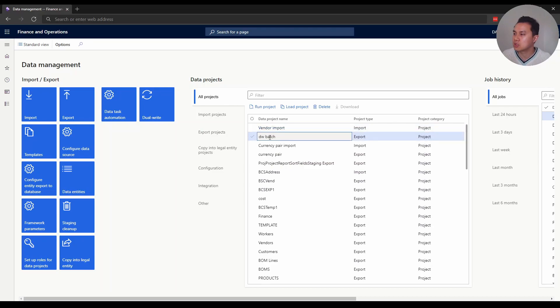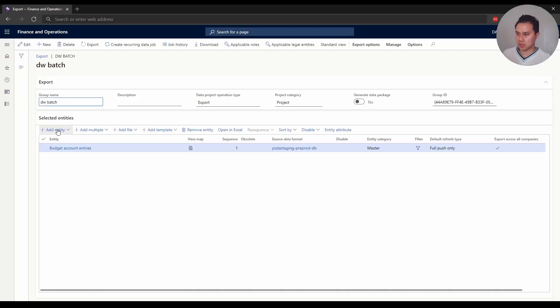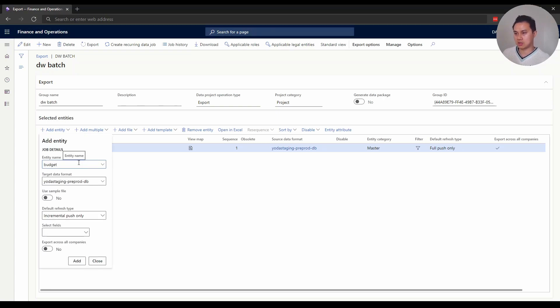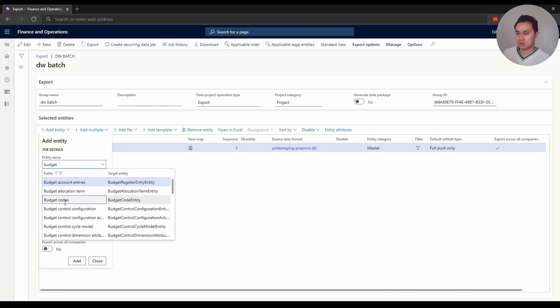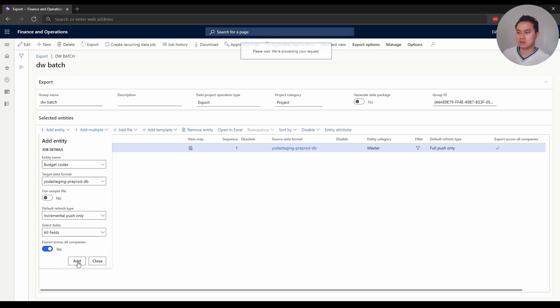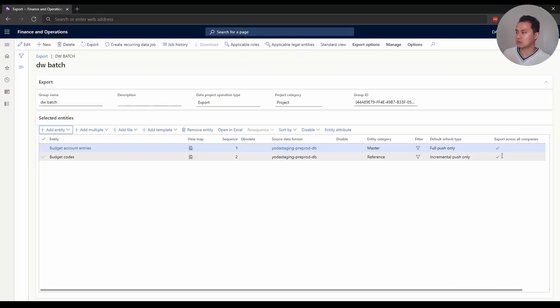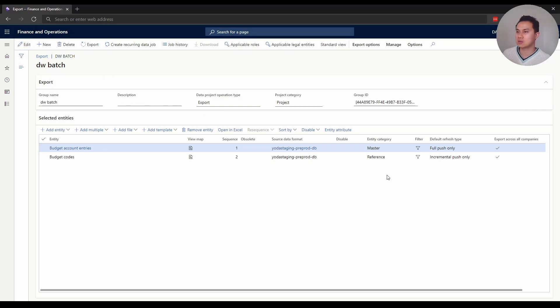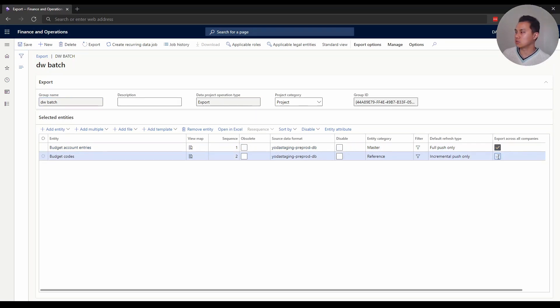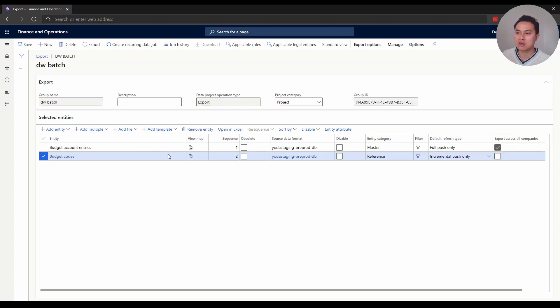When I add a new entity - let's say I type 'budget code' - I set all the settings and you'll notice there's a toggle to export across all companies. Click add, and it's ticked here on the last column 'export all companies'. If you want to edit that, click here on the top left 'edit', and you can toggle it and untick it, then click save.